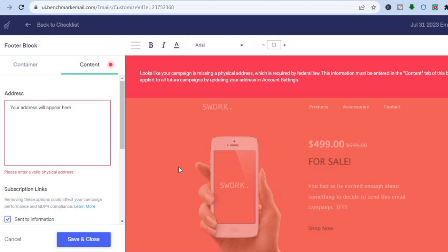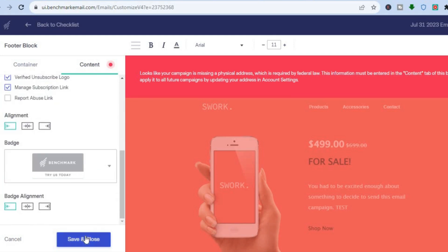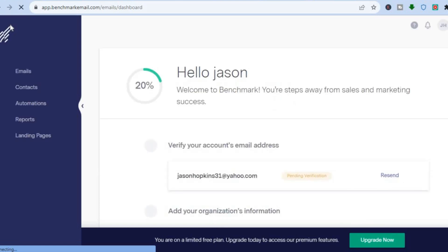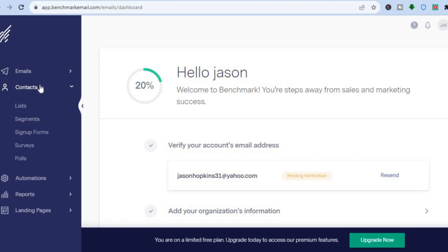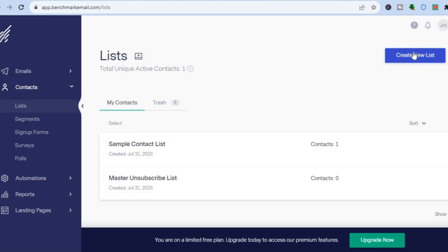After tapping 'Save and Next,' you'll be redirected to a page where you can add your address, then tap 'Save and Close.' Let's go back to the main dashboard by tapping 'Home' in the top left corner. From there, go to the left-hand menu and tap on 'Contacts' — from there you can add your contacts by tapping on 'Lists.'